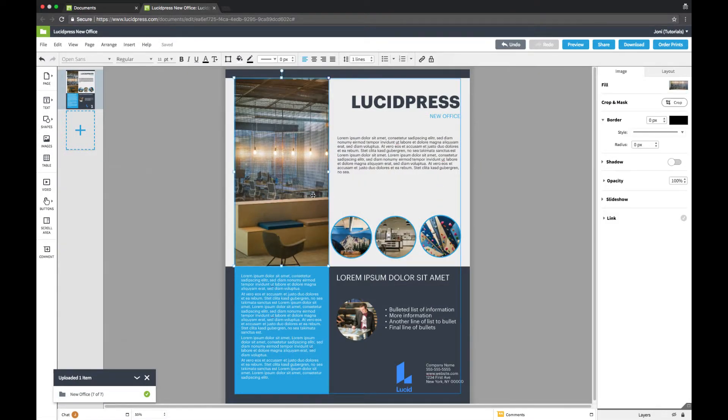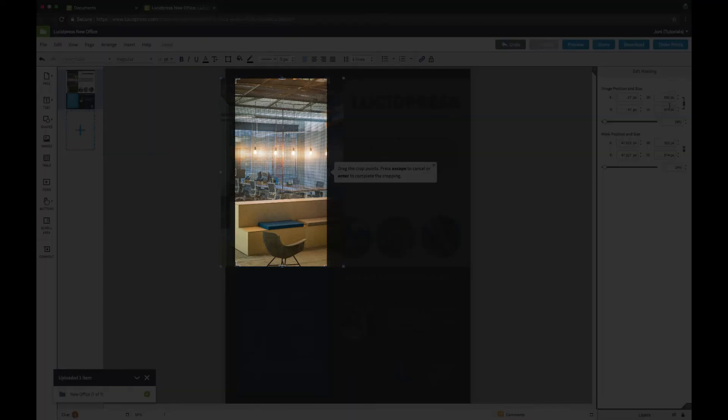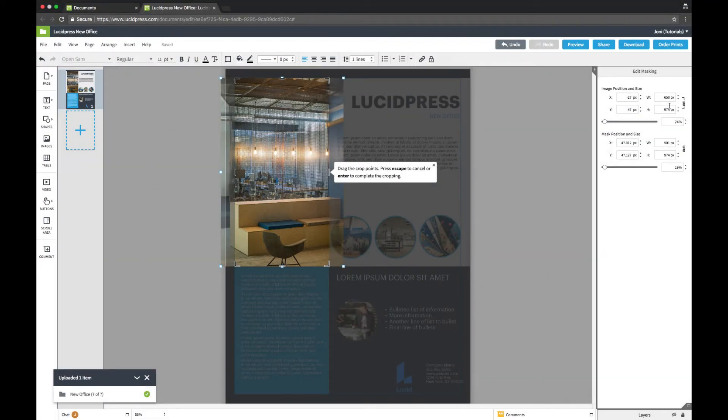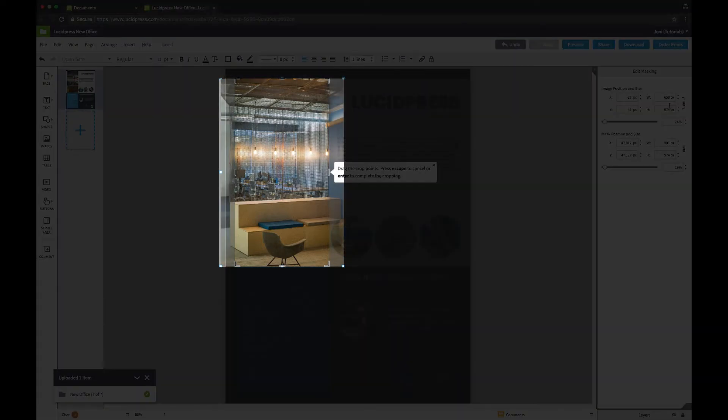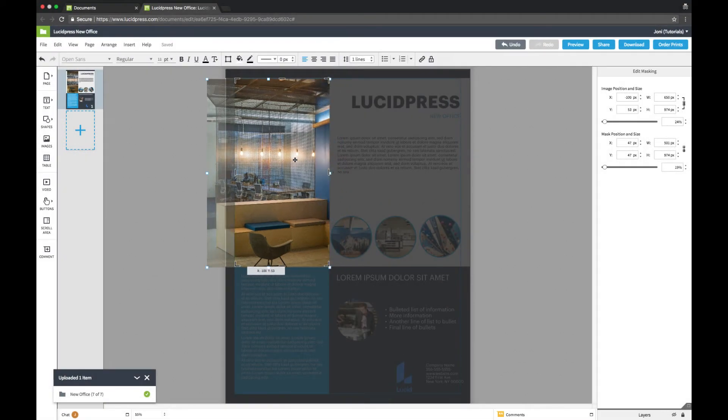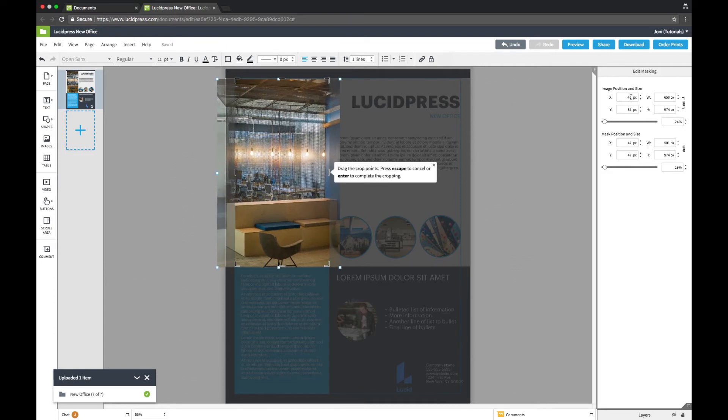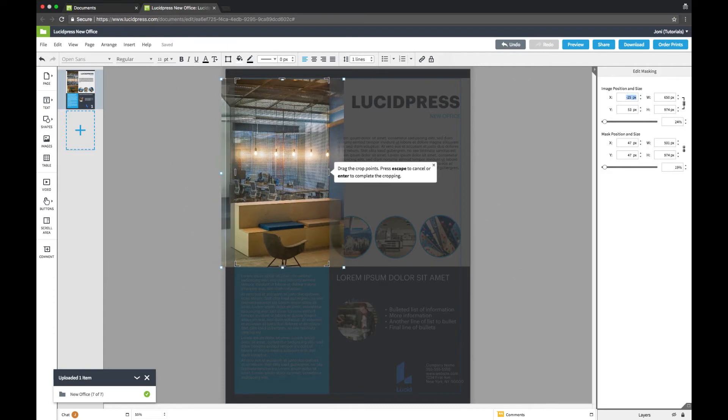To adjust the image, click crop in the context pane to open the cropping and masking options. The mask position and size refers to the visible window, and the image position and size refers to the whole image. You can make adjustments by clicking and dragging, or by adjusting the numbers on the right. To cancel your changes, press escape. When you're finished editing your image, press enter to confirm your changes.